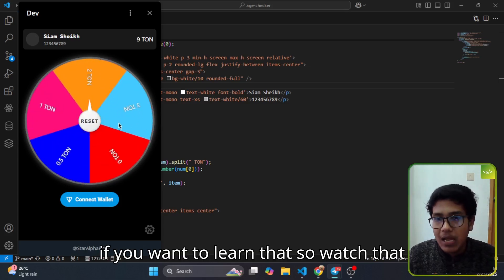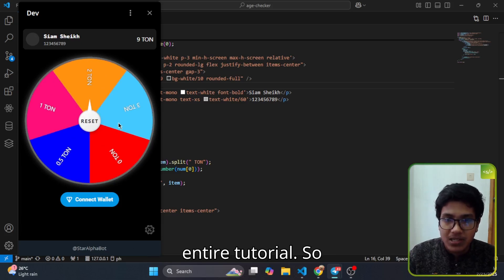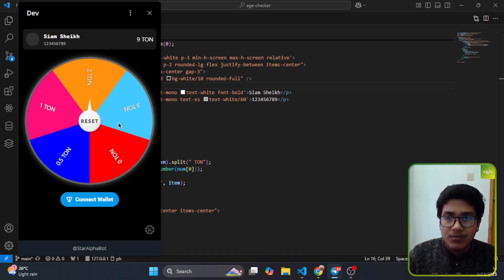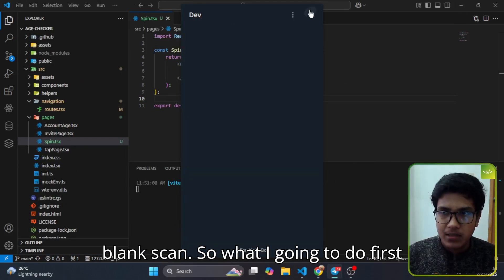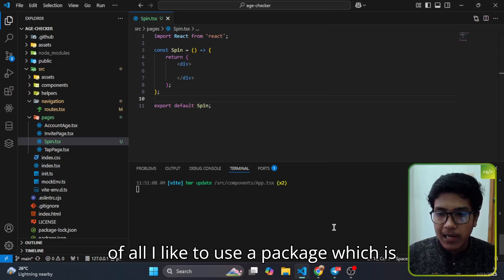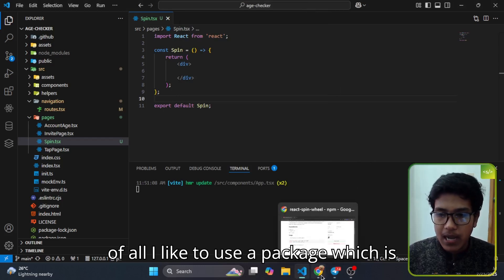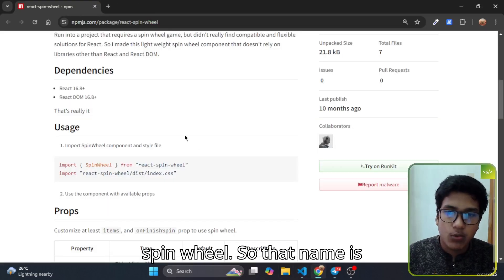If you want to learn that, watch this entire tutorial. So here you can see this is a blank skin. First of all, I'd like to use a package which is spin wheel.